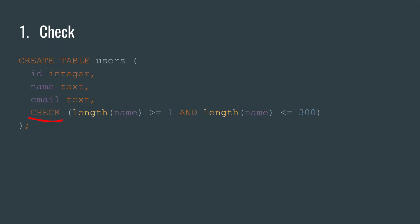Number one. The check constraint. Everything simple here. You just write the keyword check and any condition in brackets. In this example, we create a table with a name field that has length constraint. Even if there's a bug in your application, it's impossible to insert a user with a too short or too long name.